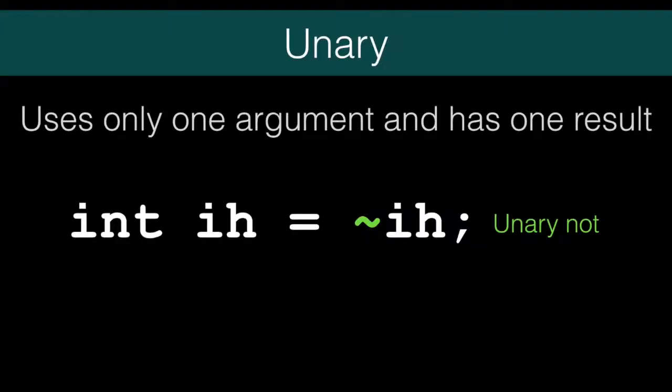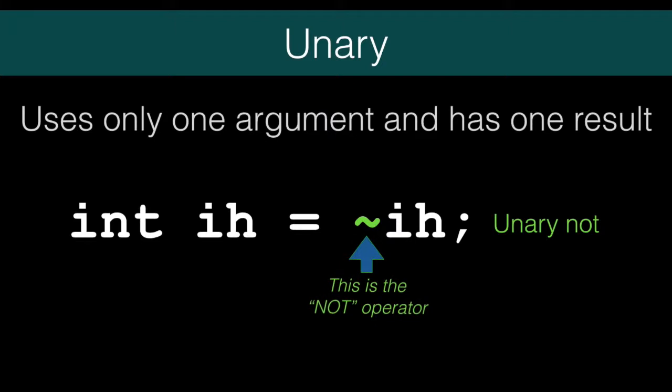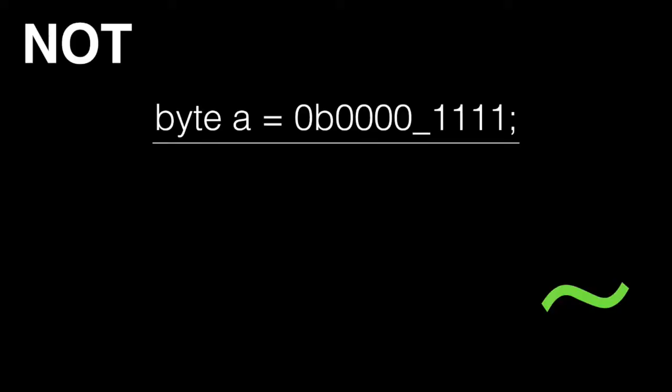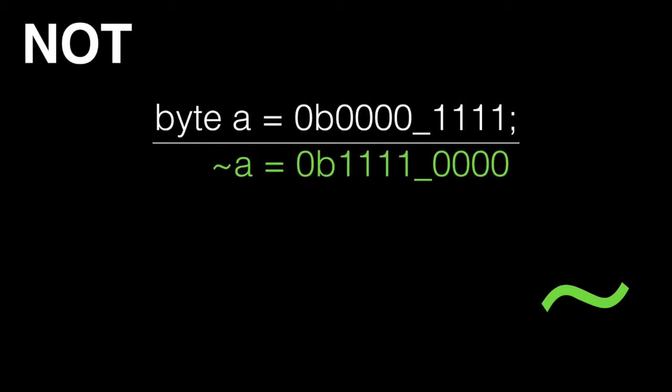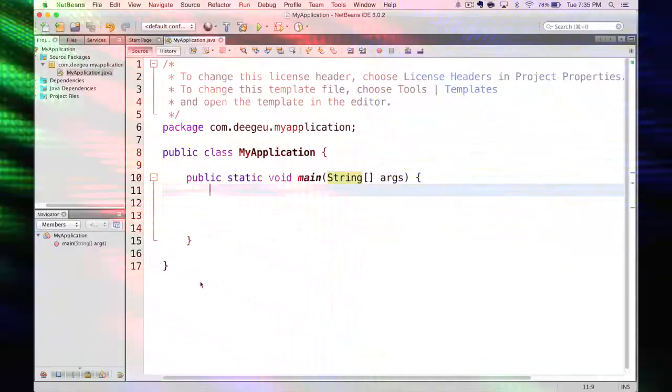One unary operation we skipped in the last lesson is a bitwise unary NOT. We skipped it because I wanted to keep all the bit manipulating operations together. The unary NOT flips all the bits in your integer. So if the bit is 1, it becomes 0 and vice versa. Here if we NOT each of the 8 bits in A, all the bits get flipped. Set bits become clear bits and clear bits become set bits.